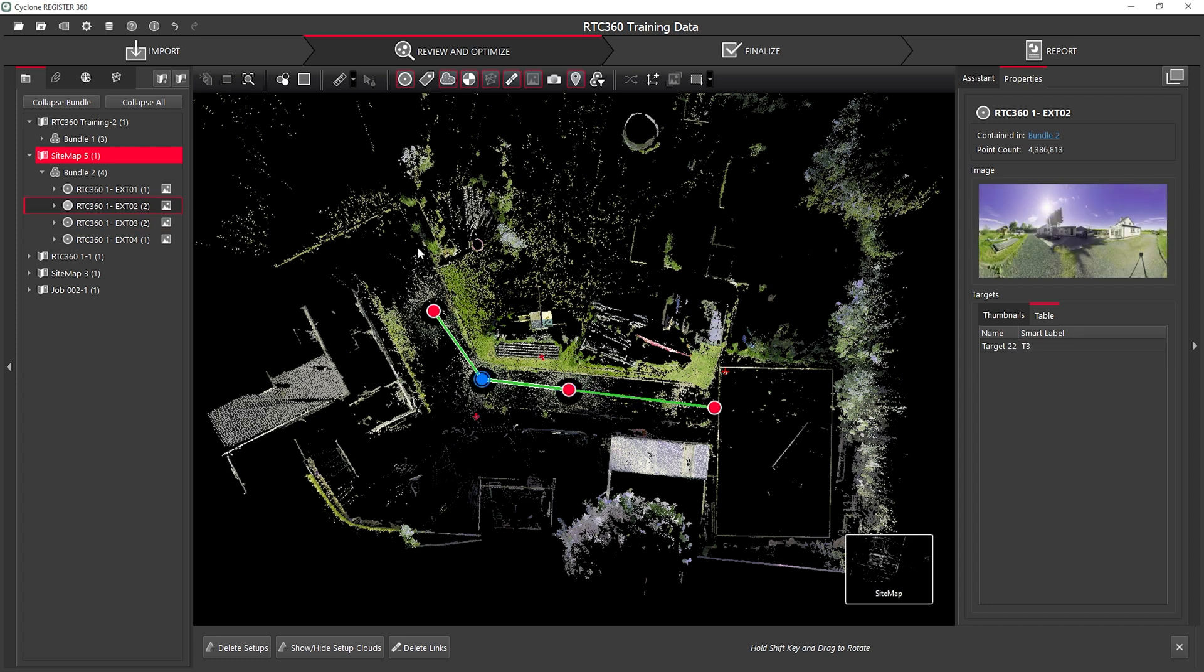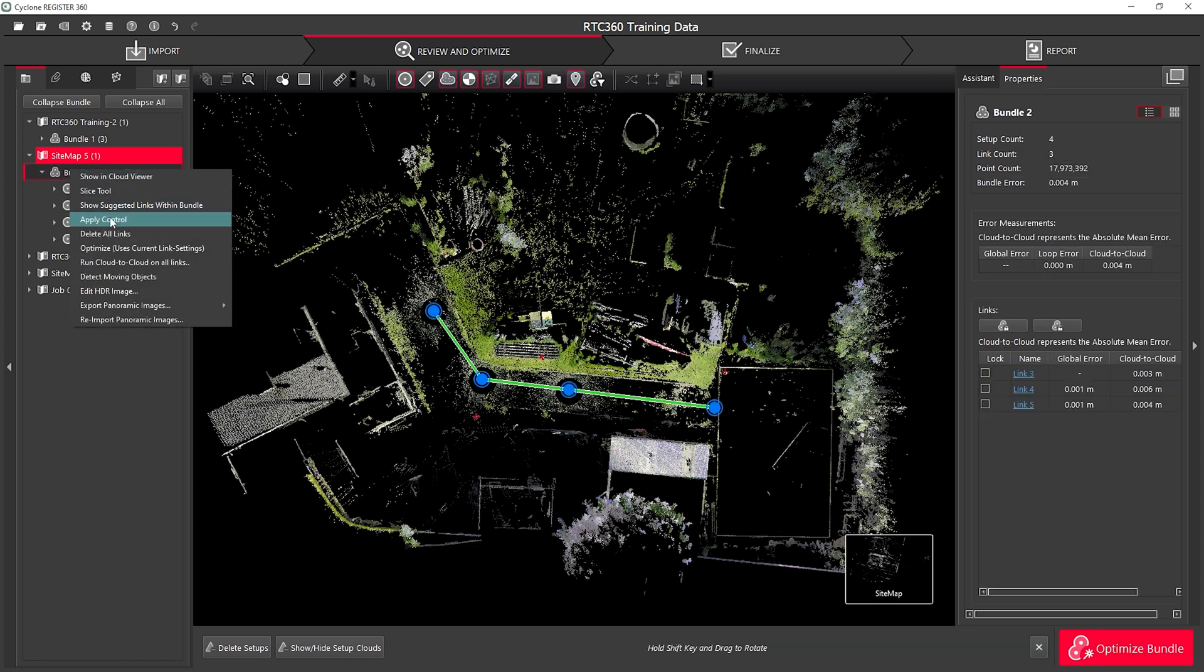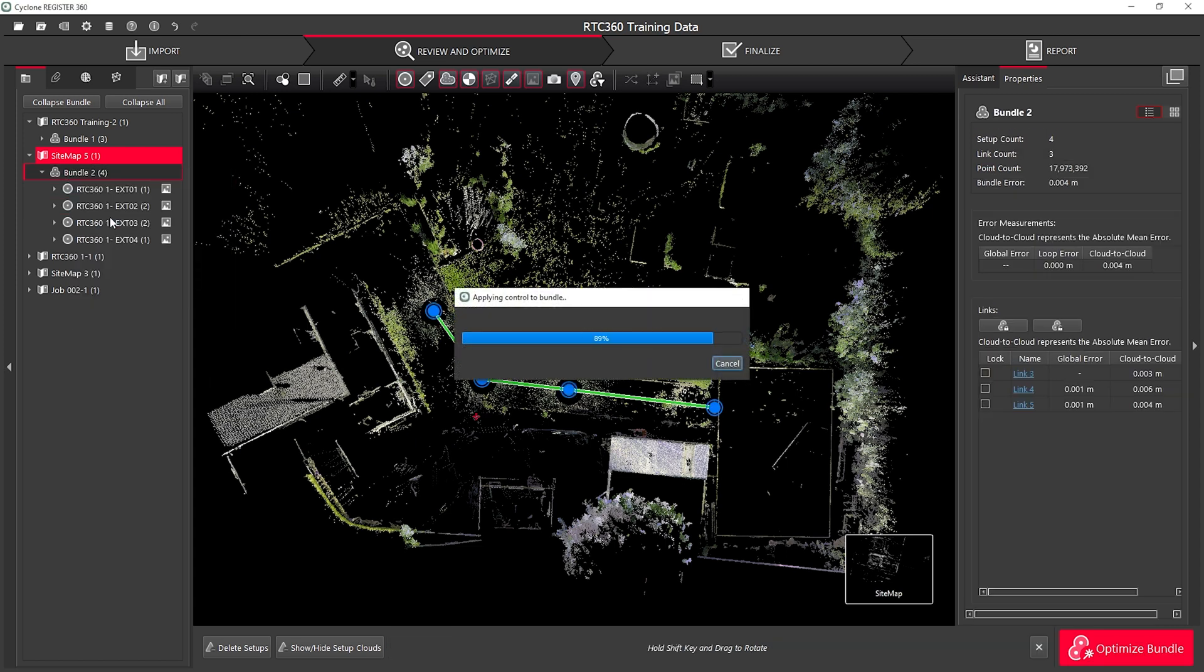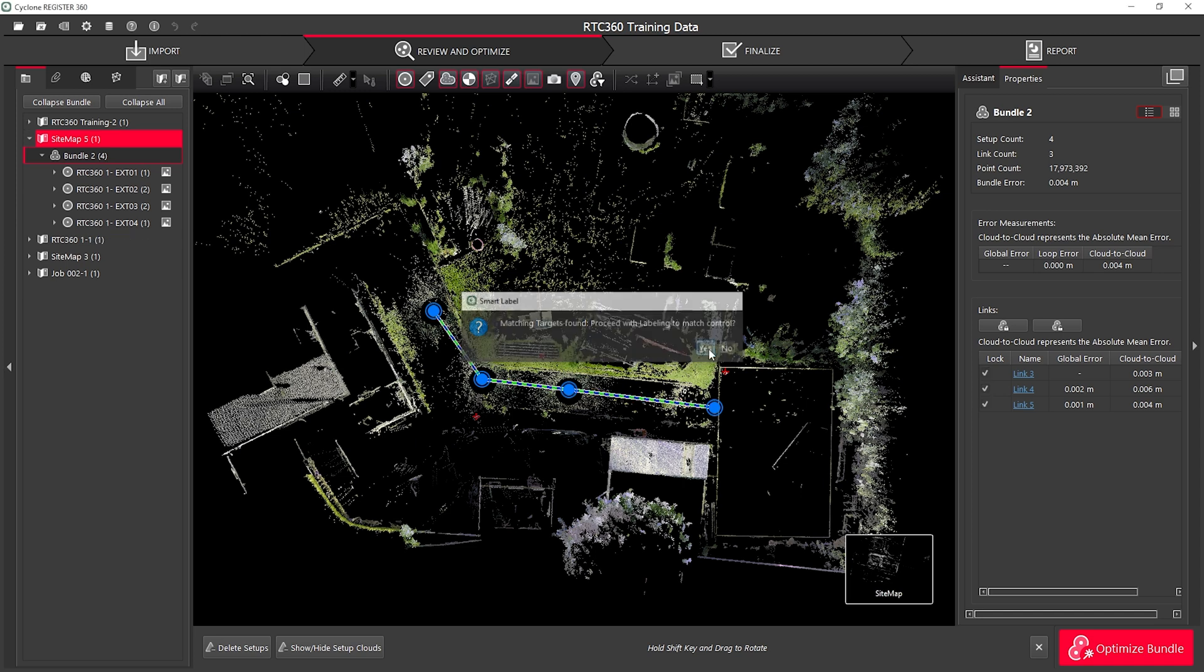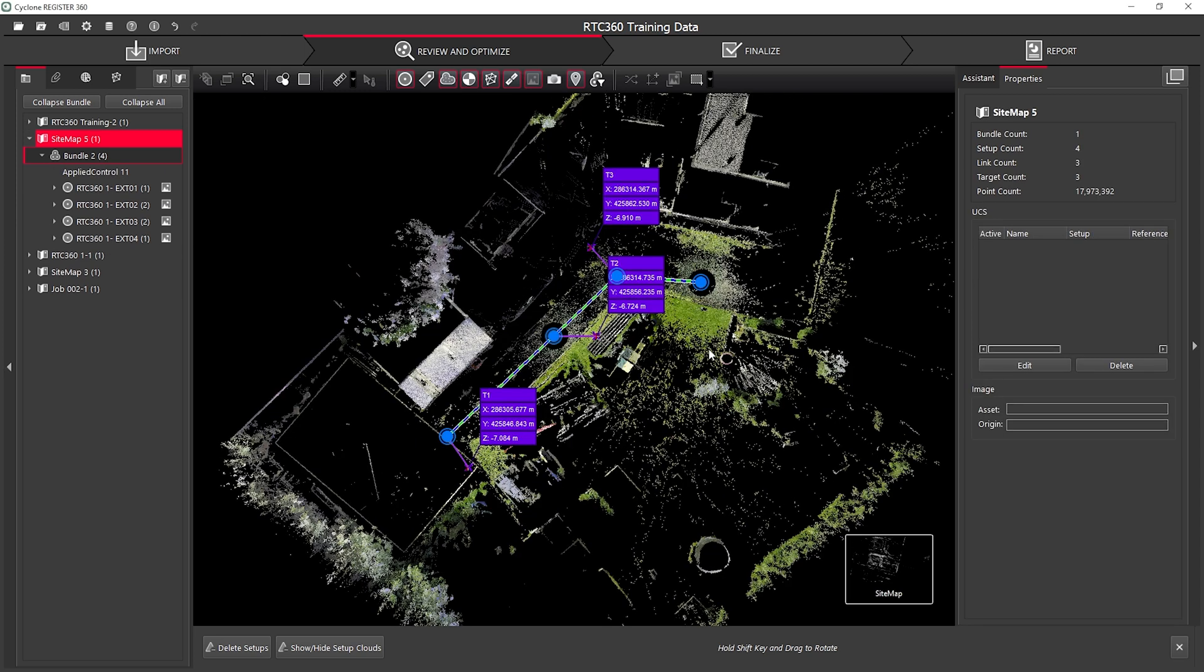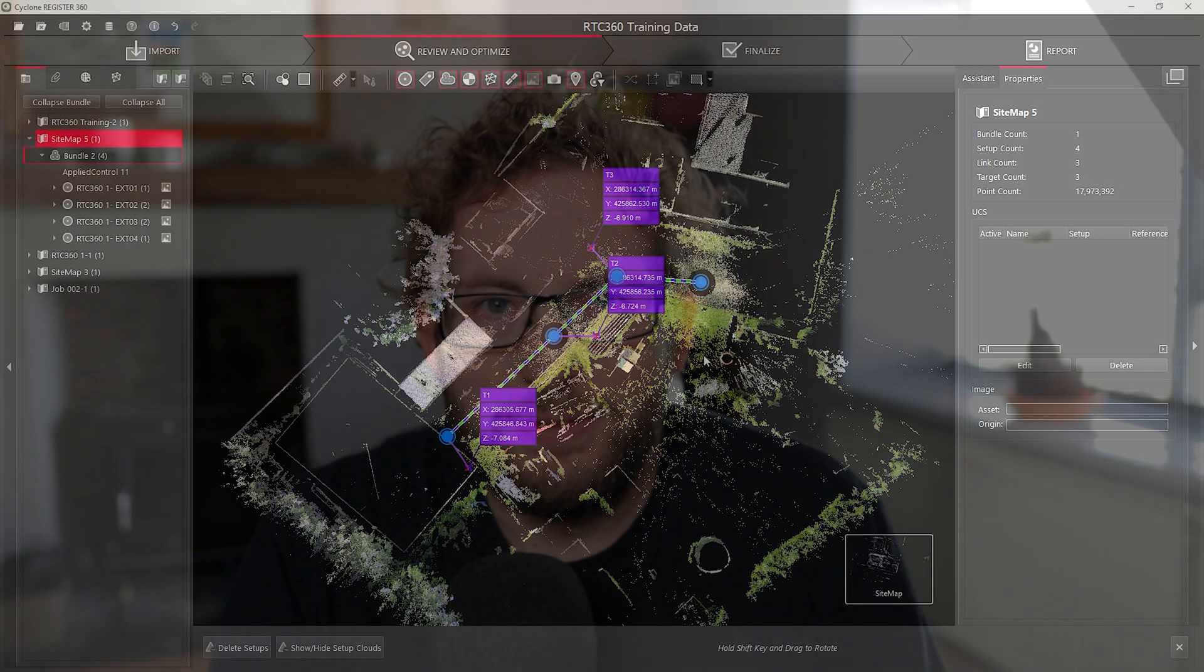Once I've done that, I can simply right click on the bundle and hit Apply Control. I will get a Match Targets dialog box that will allow me to match any additional targets that I require within my project. Hit OK and my control will be applied to my project.